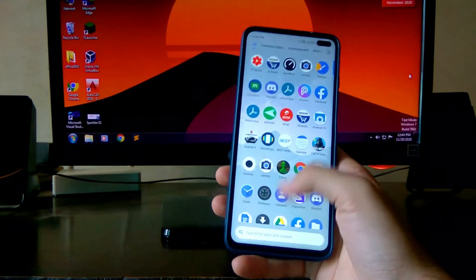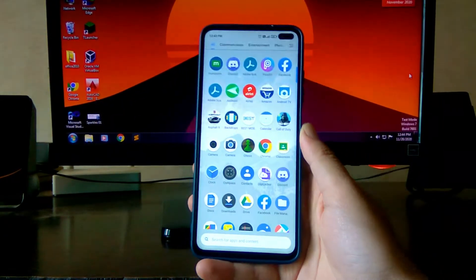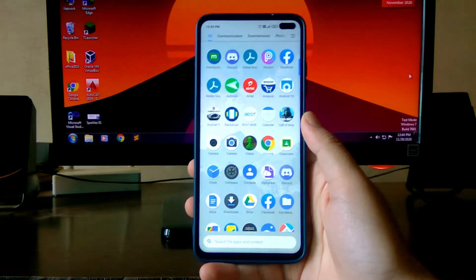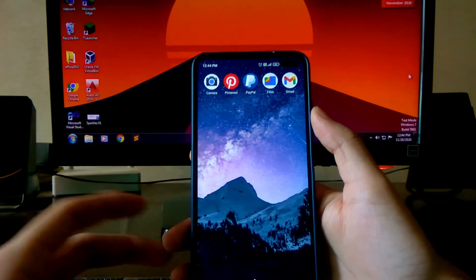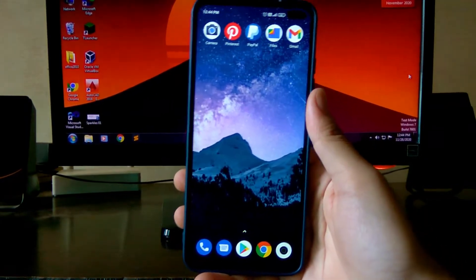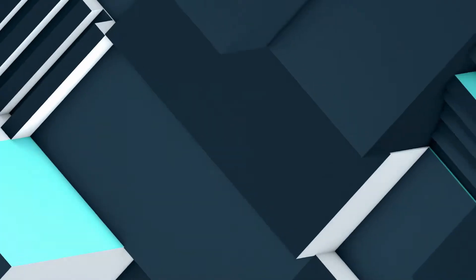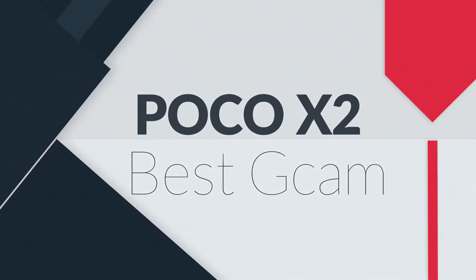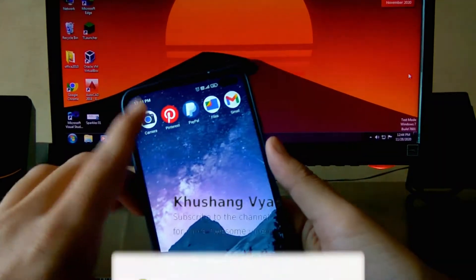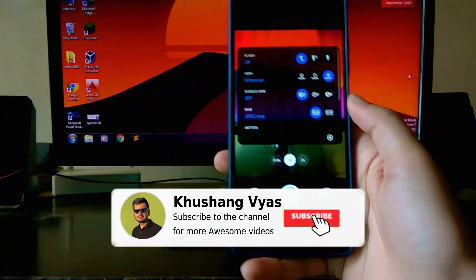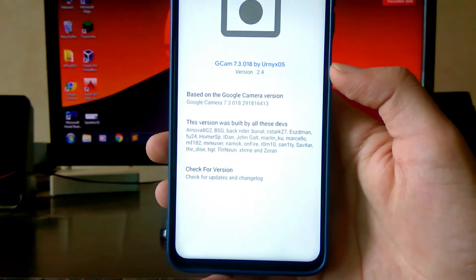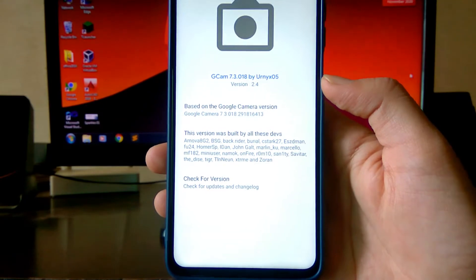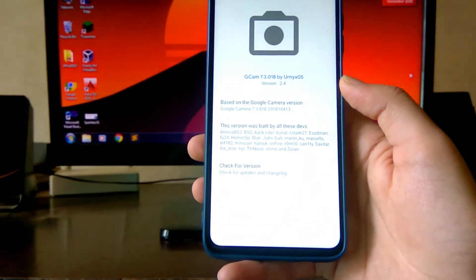Hello guys, welcome back to my channel. Today we are going to talk about the Google Camera for the Poco X2 or Redmi K30. This is one of the best available Google Camera for the Poco X2. This is Google Camera version 7.3 and this is the Eugenics version 2.4 — this is the latest one available.